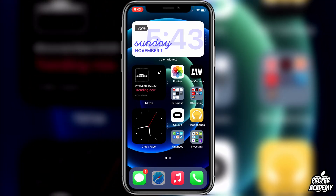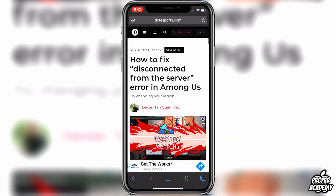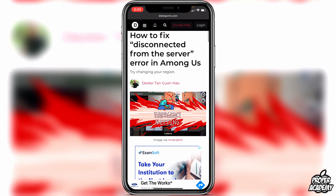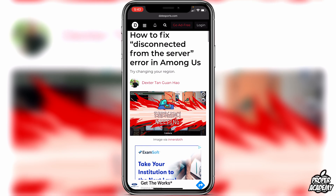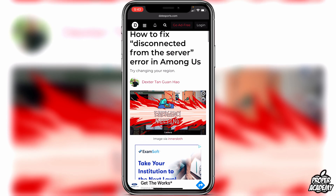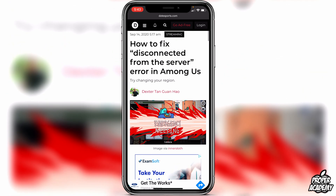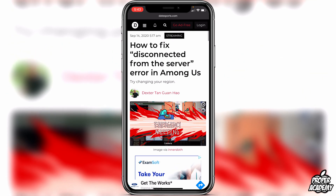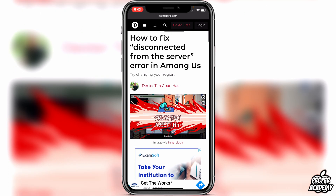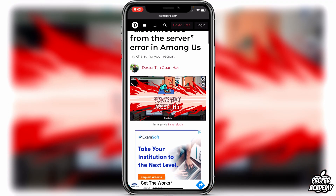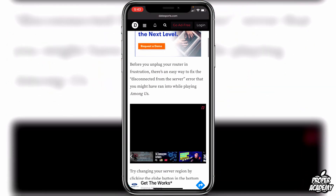I'm going to include a link in the description — it's a website I found about how it potentially fixed the disconnected from server error in Among Us. It's going to depend on what region you're in, because Among Us is a very popular game now and the more people that are playing, the more the servers get jammed up.